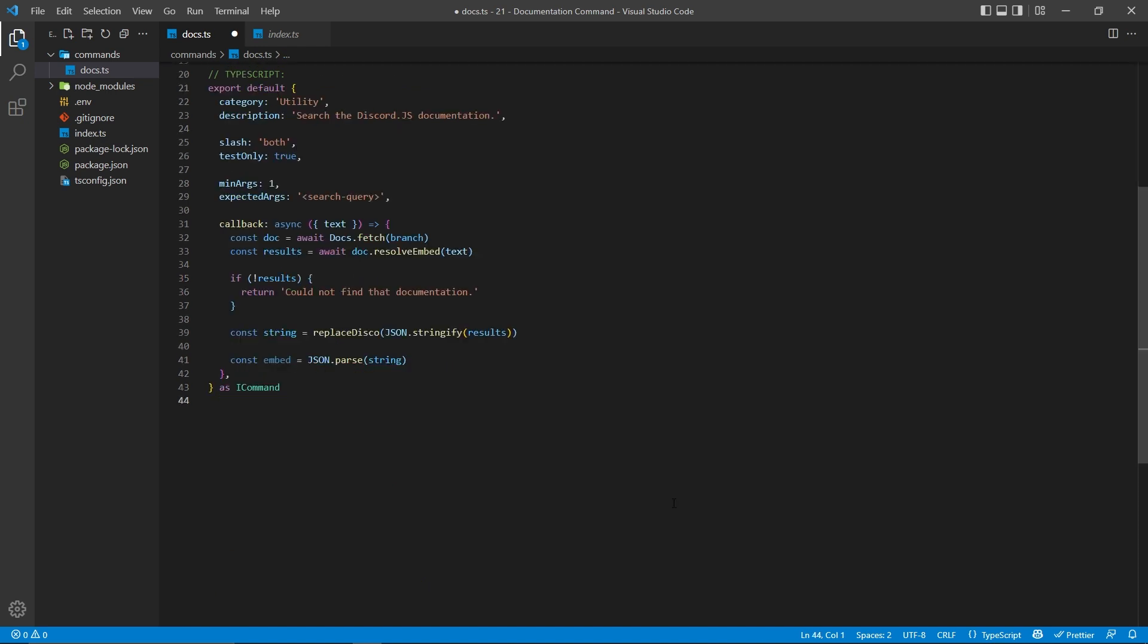Then, after we have the proper string that is cleaned up, we can convert that back into a JSON object by using JSON.parse. This will make it so we can actually pass this as a response, and we will see a real embed within the actual Discord server.